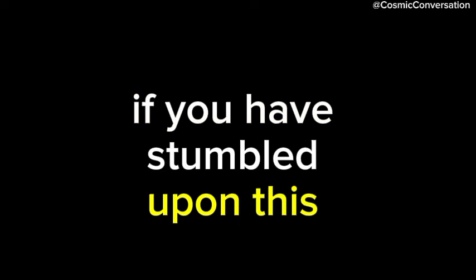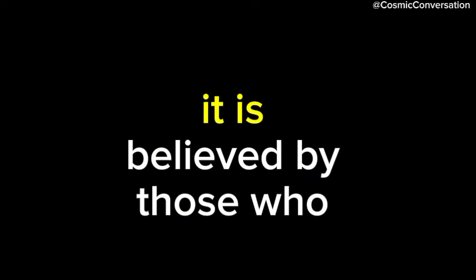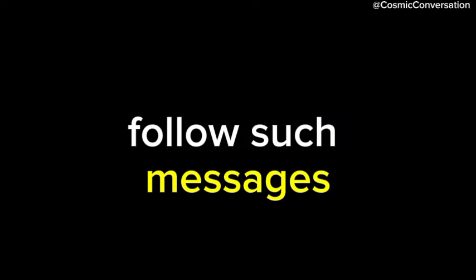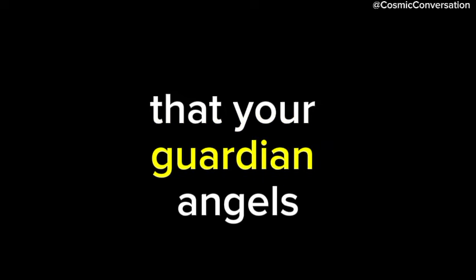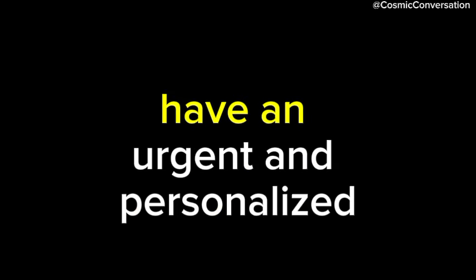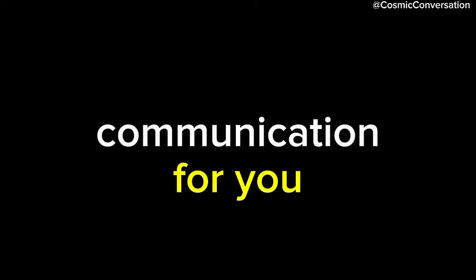If you have stumbled upon this video today, it is believed by those who follow such messages that your guardian angels have an urgent and personalized communication for you.